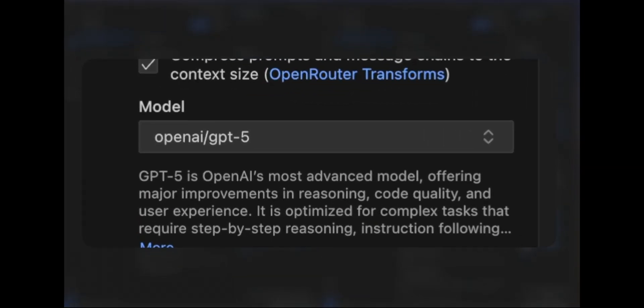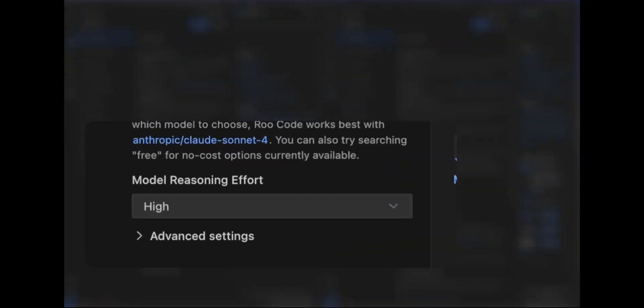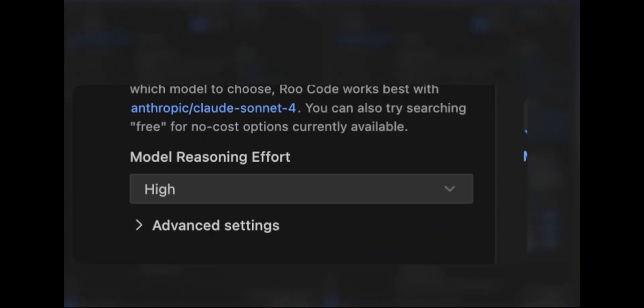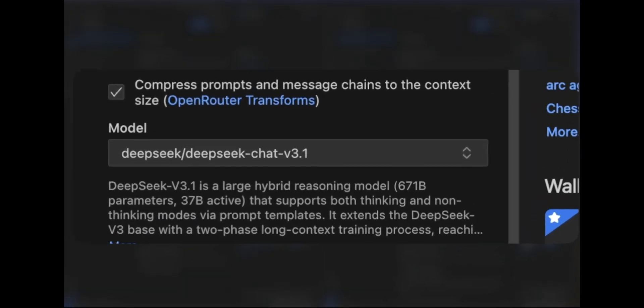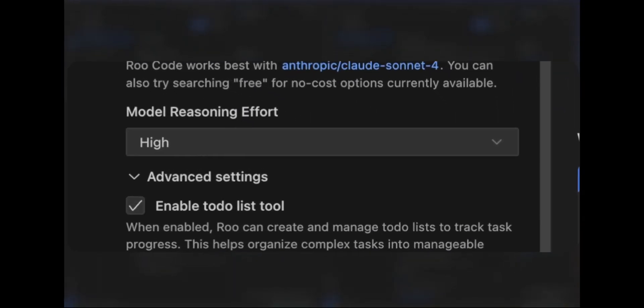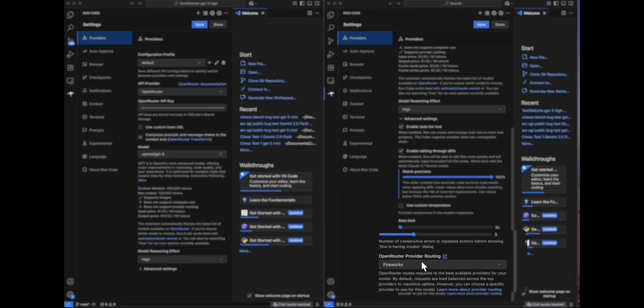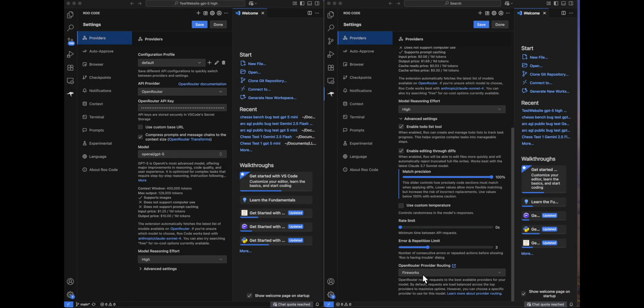Towards my left, you can see I have GPT-5. The reasoning effort is set to High. And towards my right, we have DeepSeek version 3.1. Again, we have set the reasoning effort to High. And also, I have set the provider to Fireworks, which seems to be a very good provider.